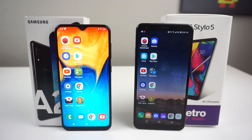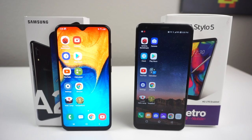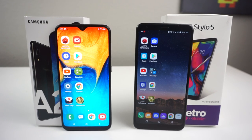What's up Tech Gang, Stefan here back with another video. Today we're going to be doing the LG Stylo 5 versus the Galaxy A20 from Samsung. In this video it's going to be a speed test comparison, so this is basically only testing the performance of these phones. Let's go ahead and start this video. Stay tuned.